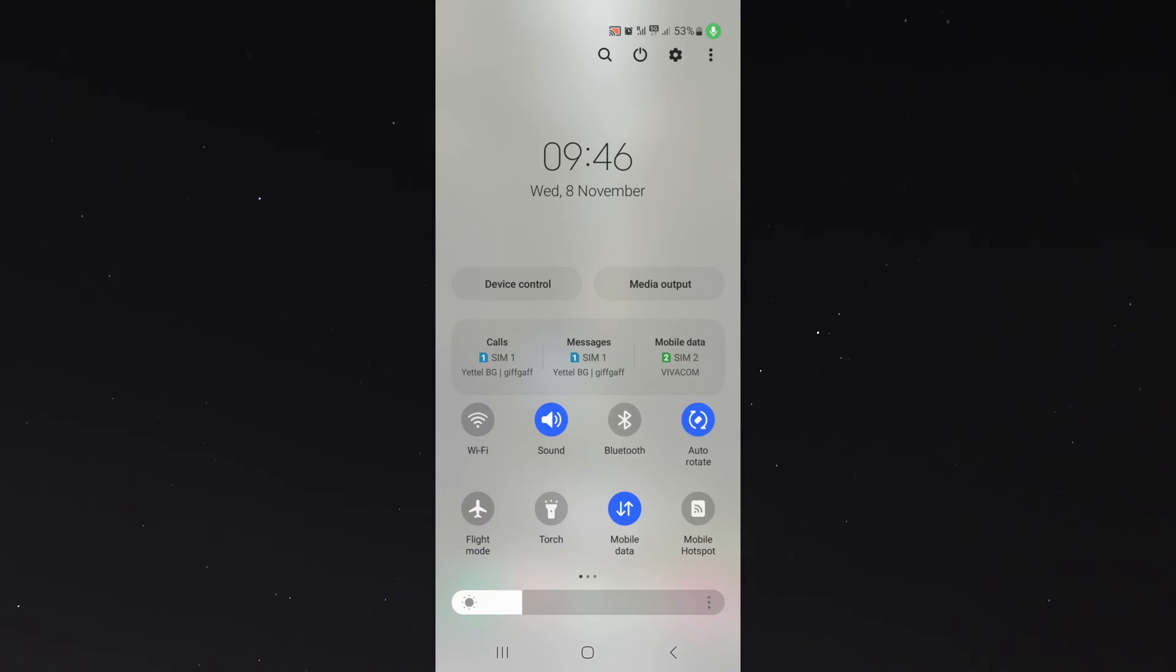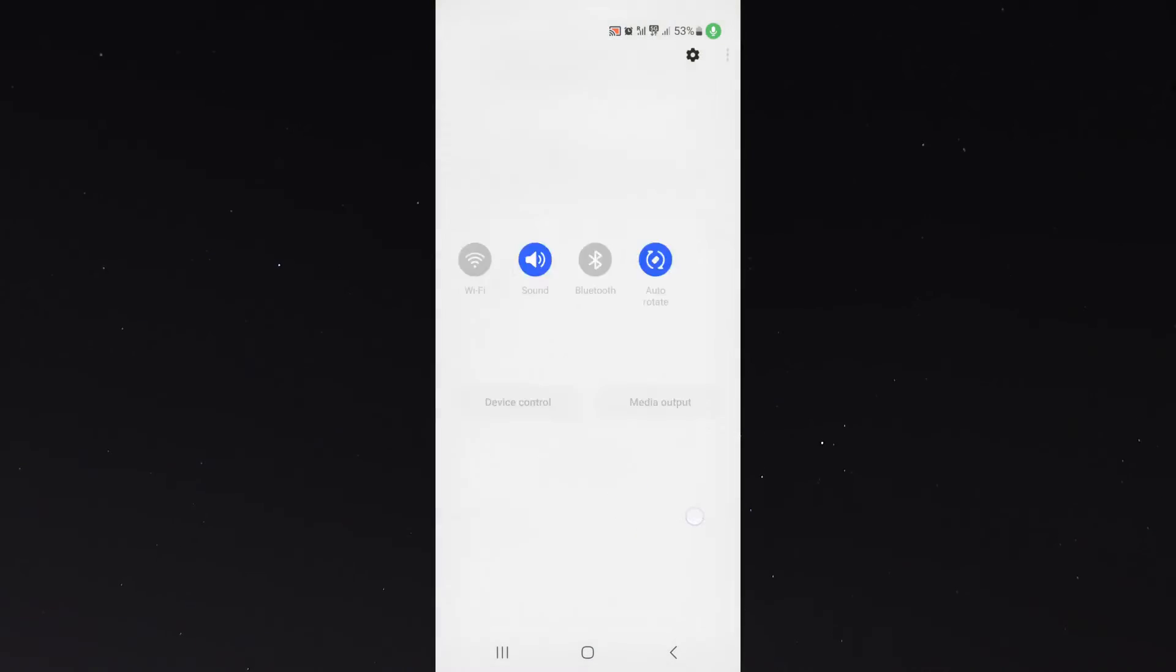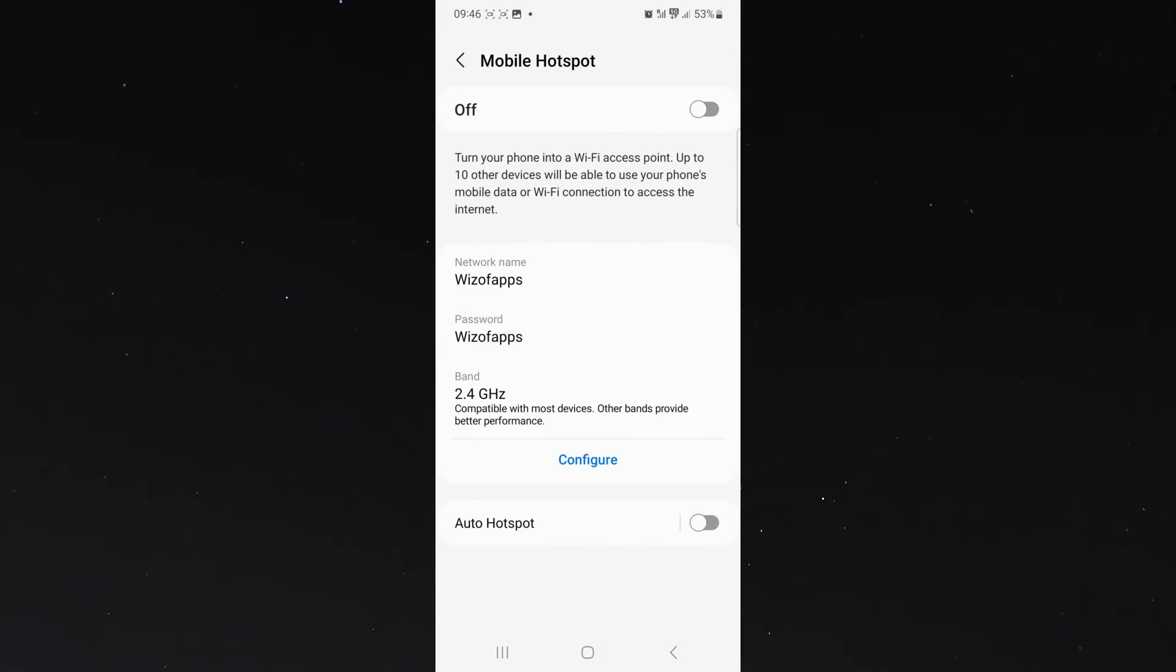Since I do have it, instead of tapping it, I'm going to hold it, and that will automatically prompt you to that same screen where I can change the password of my mobile hotspot.